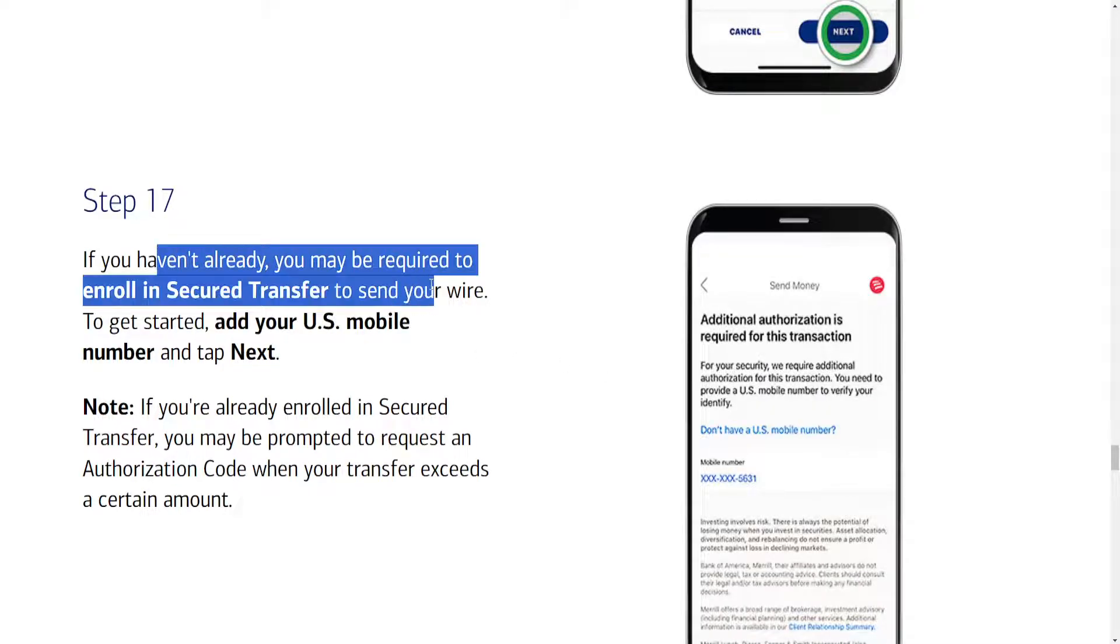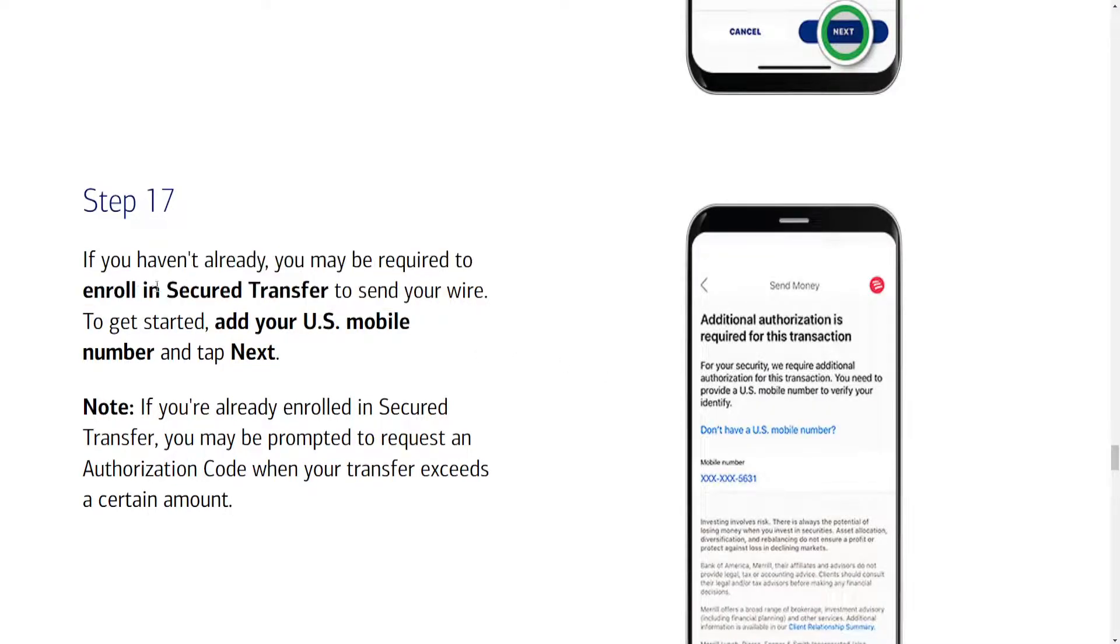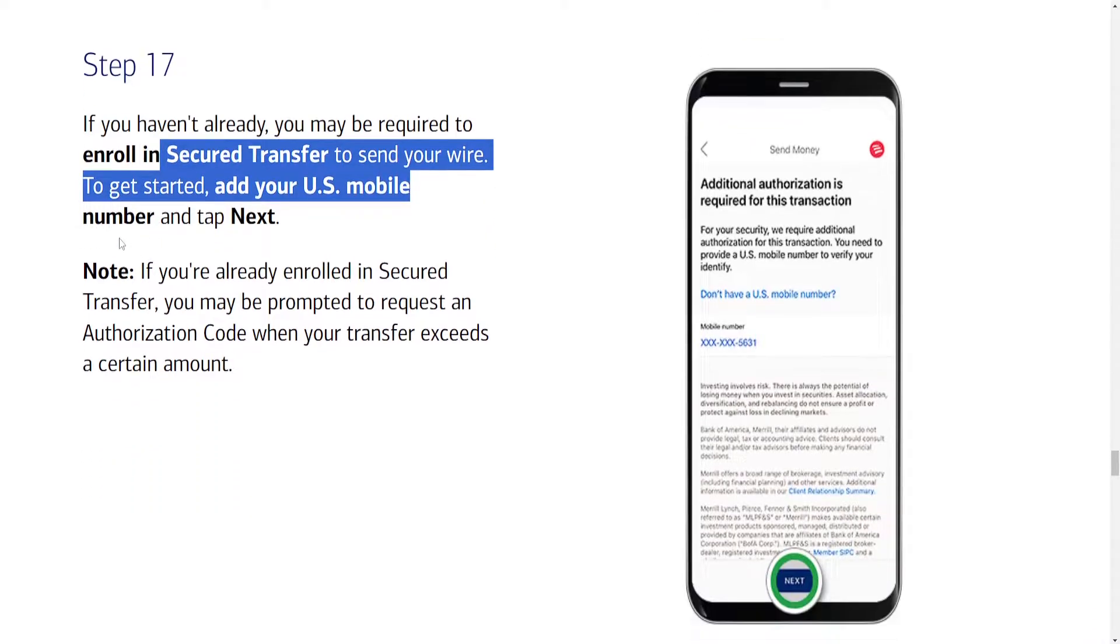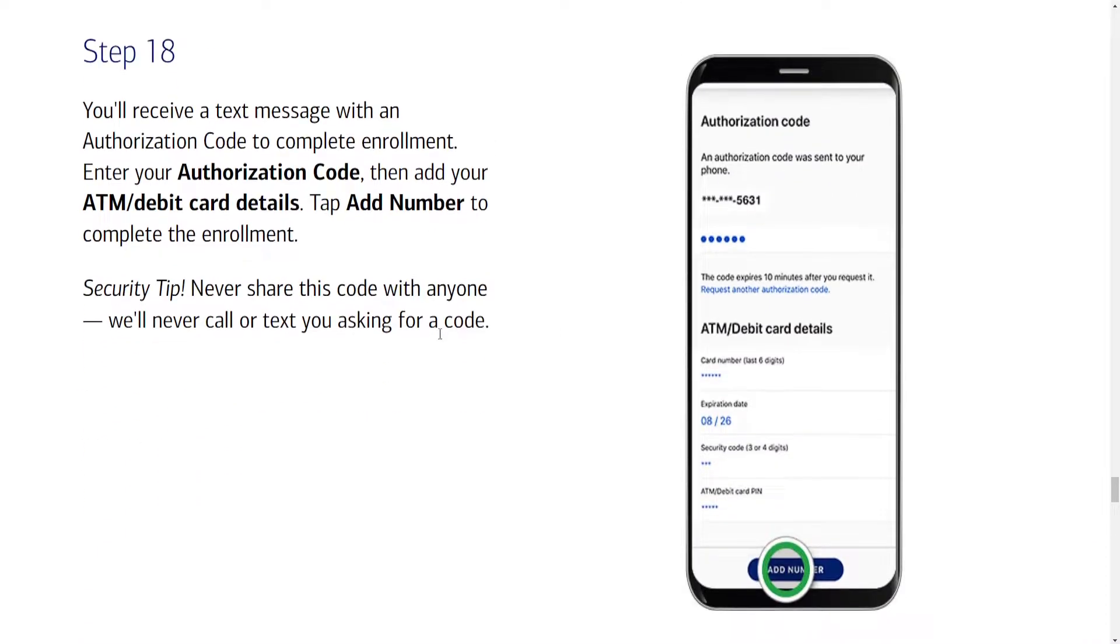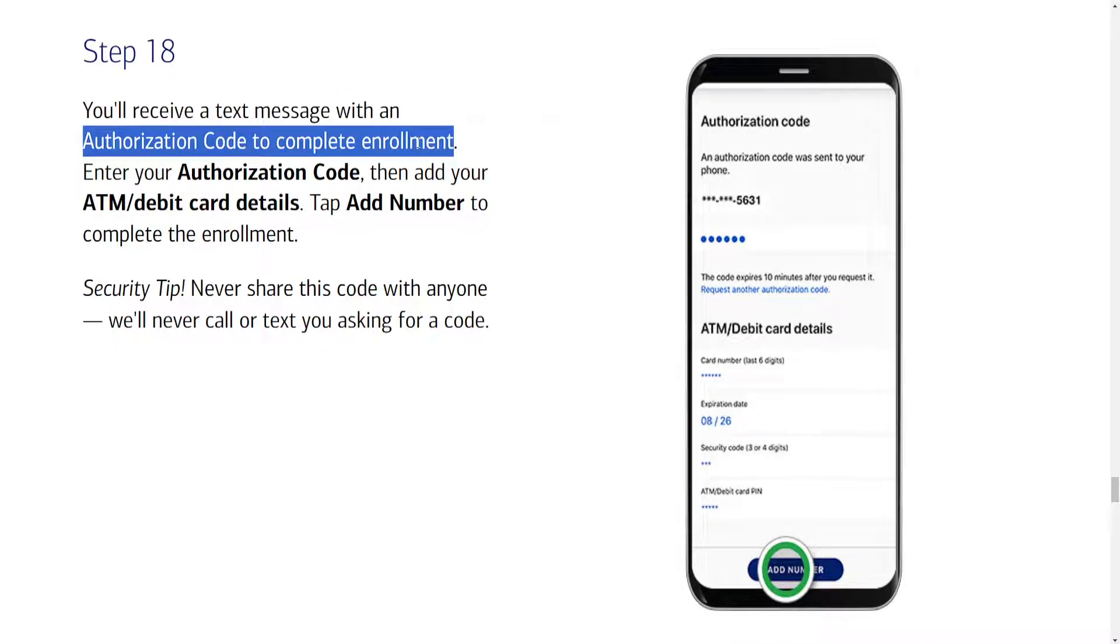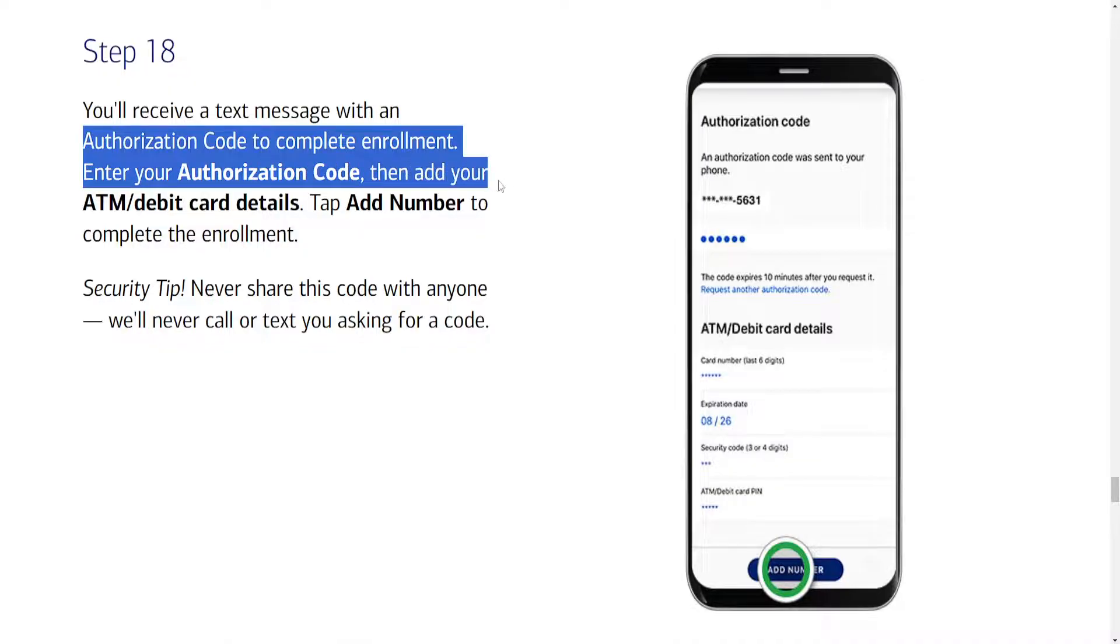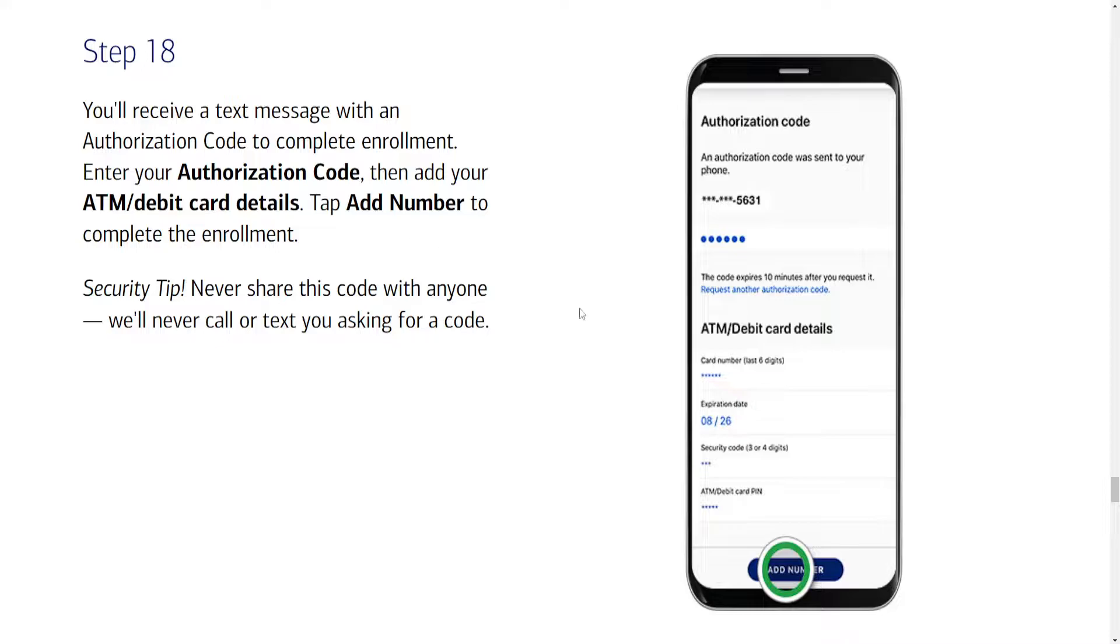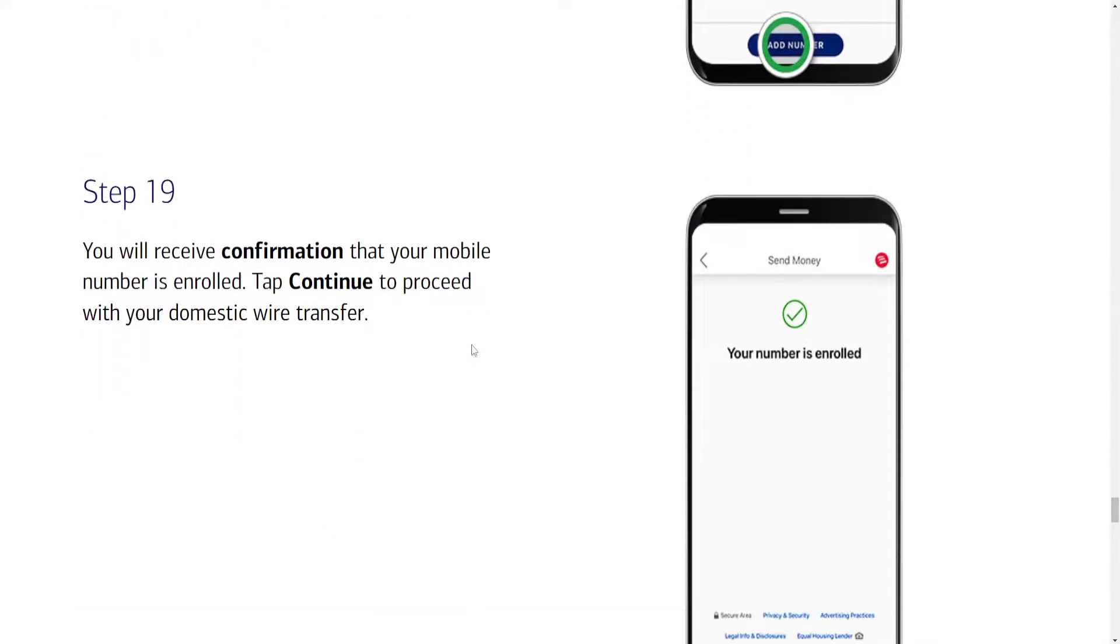If you haven't already, you may be required to enroll in Secure Transfer to send your wire. You'll need a U.S. phone number and we'll click on next here. If you haven't already enrolled, you'll receive a text message with an authorization code to complete enrollment. Enter your authorization code then add your ATM/debit card details and we'll have to tap on add number to complete the enrollment.